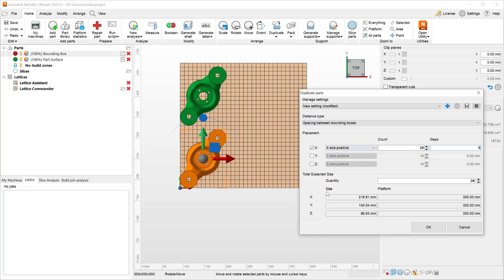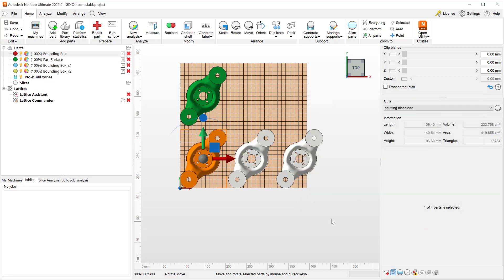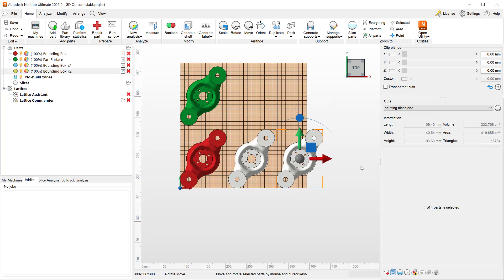NetFab shows me the expected outcome, which is roughly 220 millimeters if I have two total parts. The moment I go to three parts, NetFab shows me that my total size will be roughly 340 millimeters and my duplication will exceed the platform size. If I hit OK, you will see that my third part is beyond the boundary of the platform.